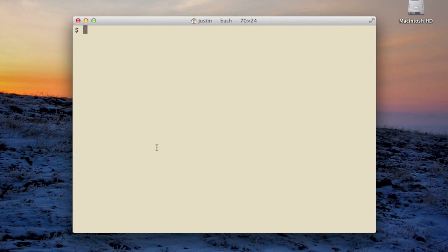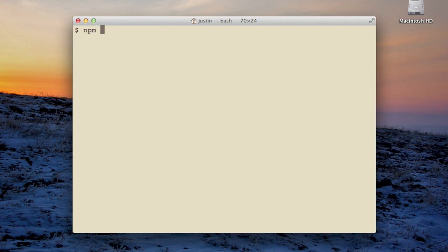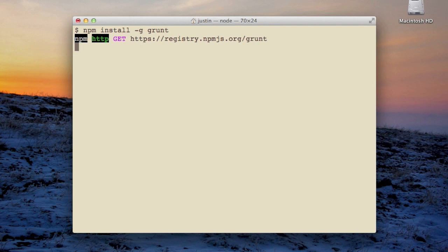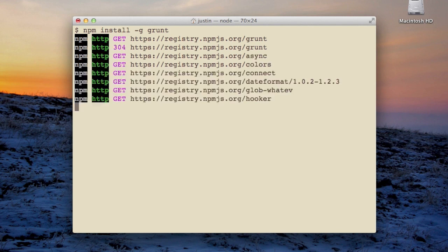Before we get started, it's important that you already have Node.js installed. Lineman depends on Node, and Node comes with npm, which is a package manager for Node. We're going to install two things to get us started. First is Grunt. Grunt is sort of like Make, but for JavaScript. It's very similar to Rake in Ruby.